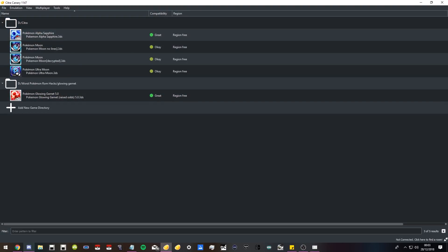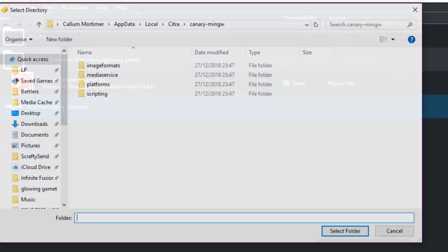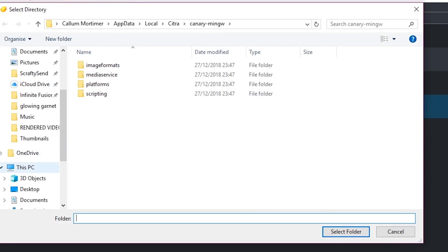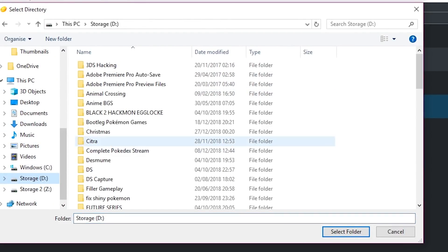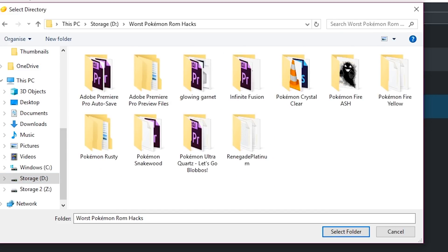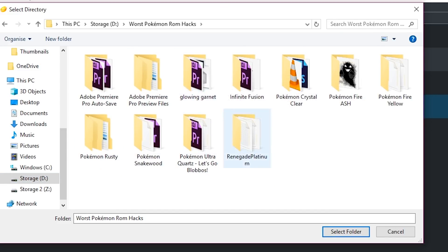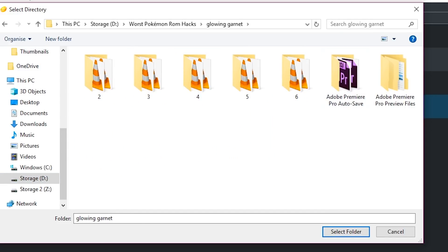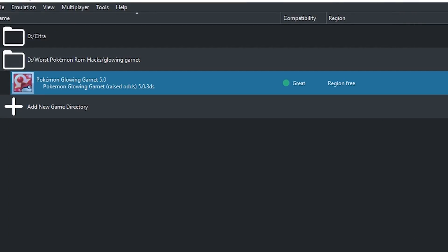After that, you will have the option to add a game directory. This is literally just where your games are stored. You just add a new game directory and you just go to wherever you saved the file you downloaded, which I saved mine in Glowing Garnet.